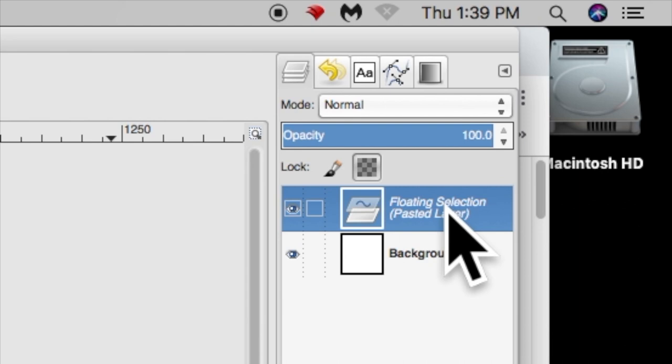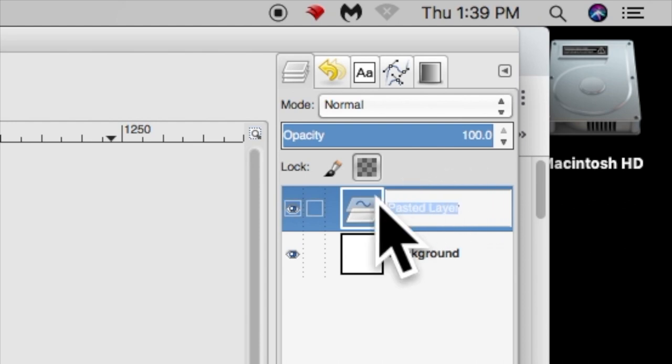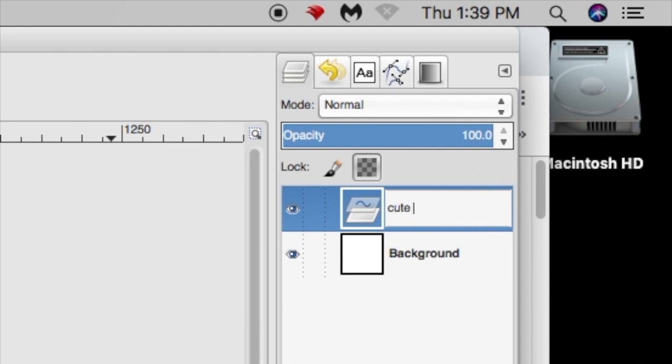To correct this issue, we must double click on the floating selection layer. It will allow you to rename the layer anything that you want. Now it's important that you label this layer something that makes sense, something that describes what is in the layer. And for us, it is the cute puppy.